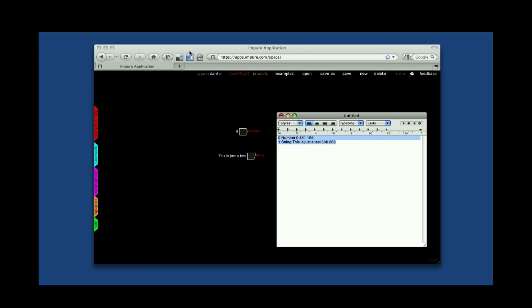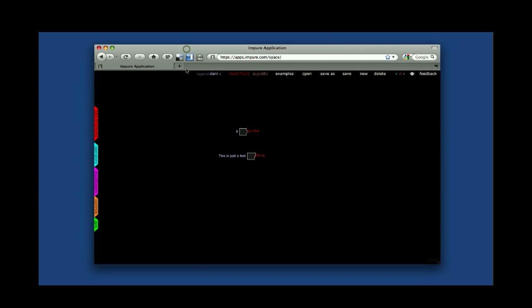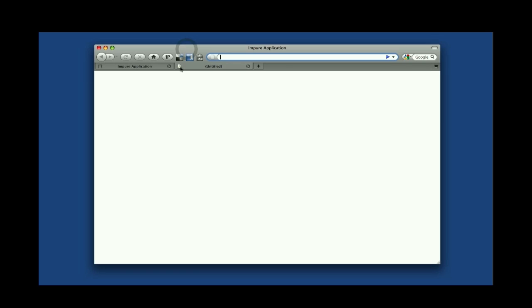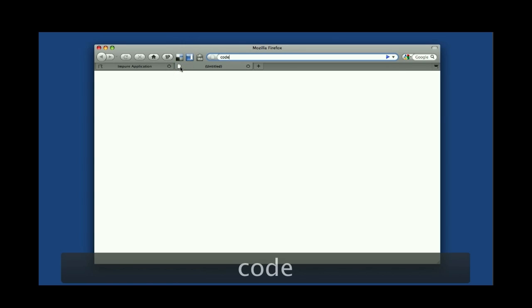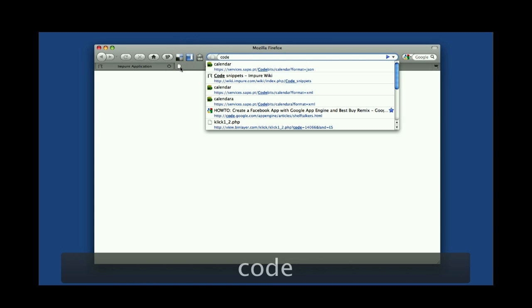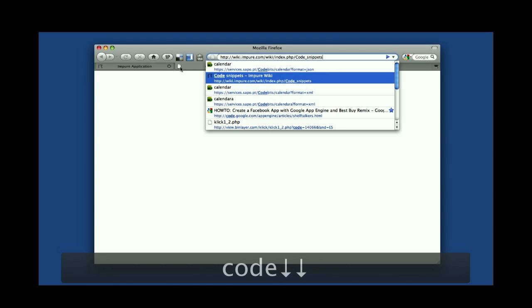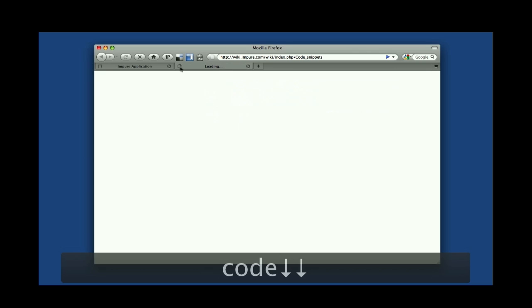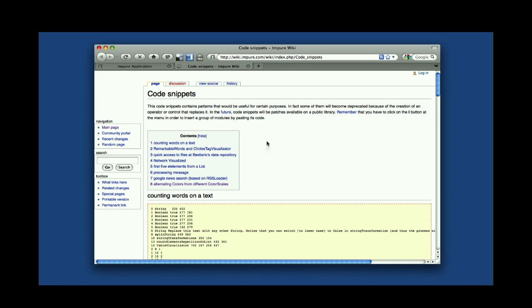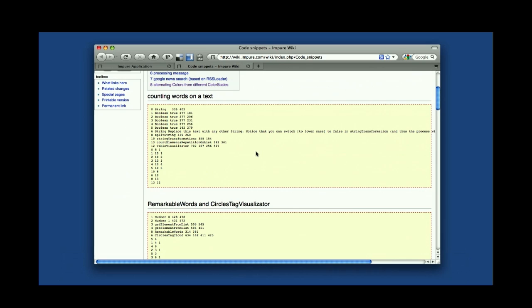In fact, you can check in a website, in a wiki, we have a code snippets section, where you will find some examples of Impure code that you can actually copy and paste within your project. OK, and this is exactly what I'm going to do now.